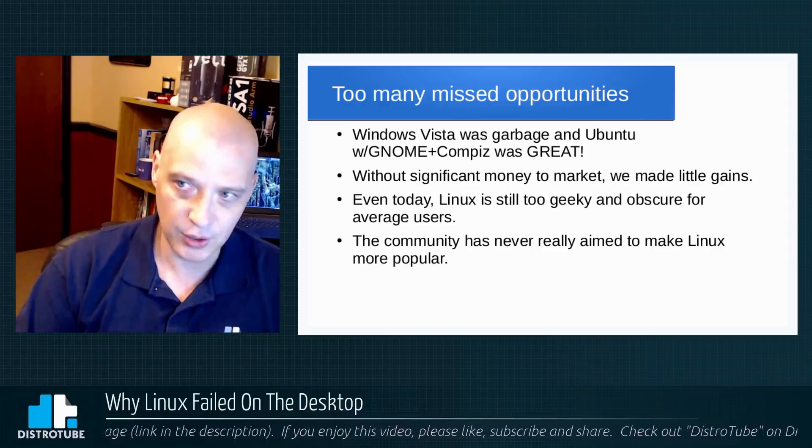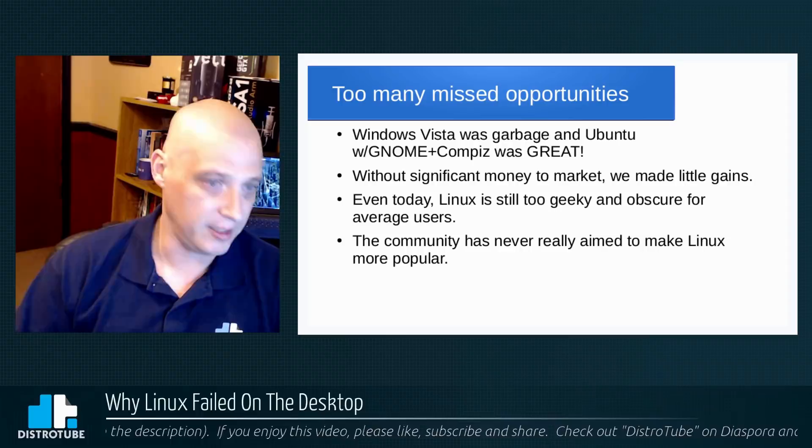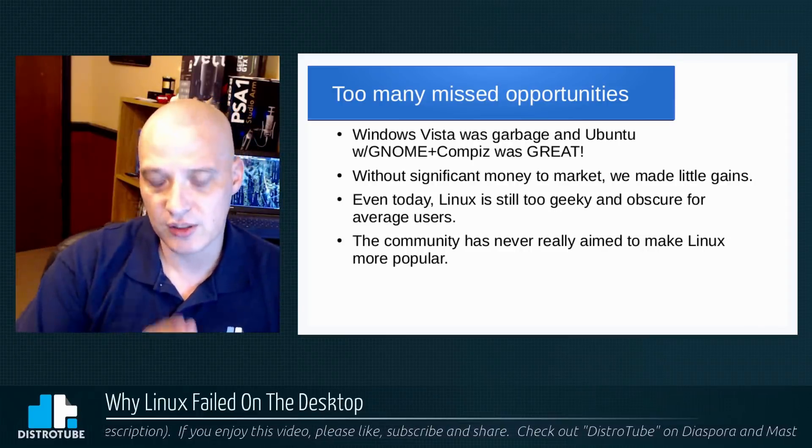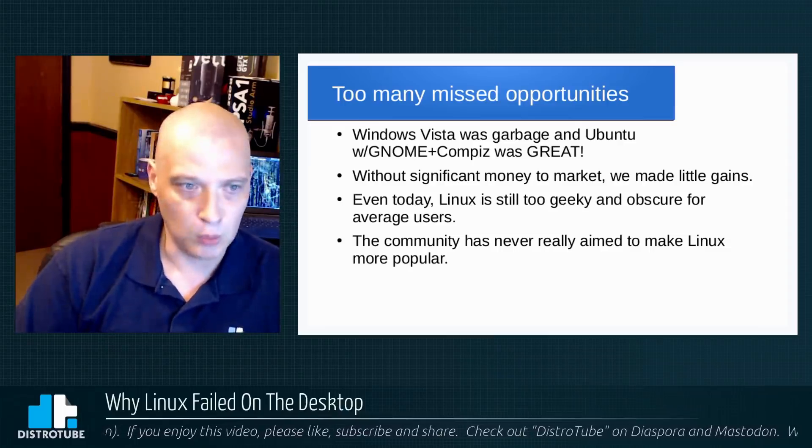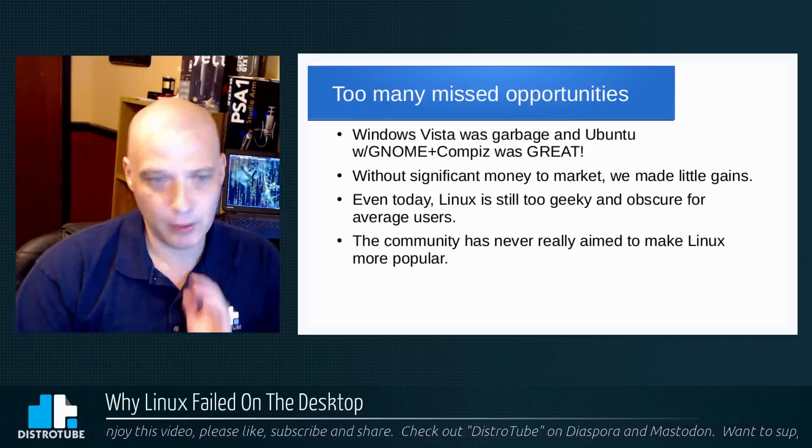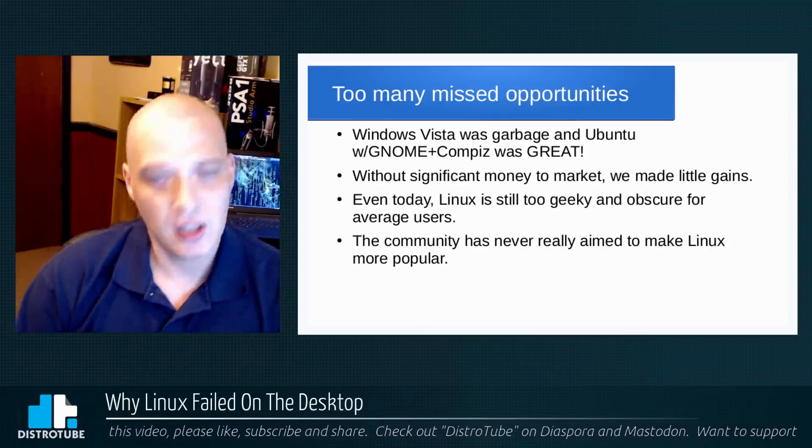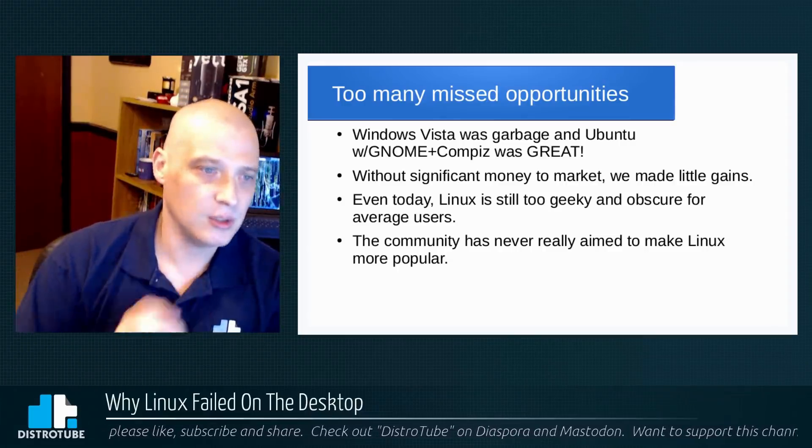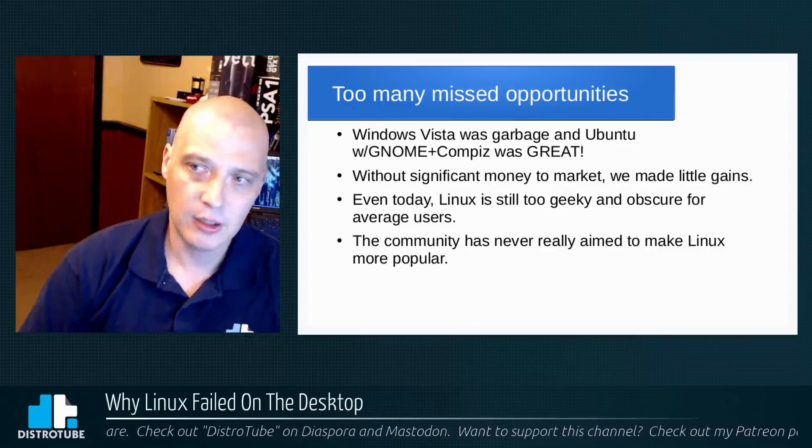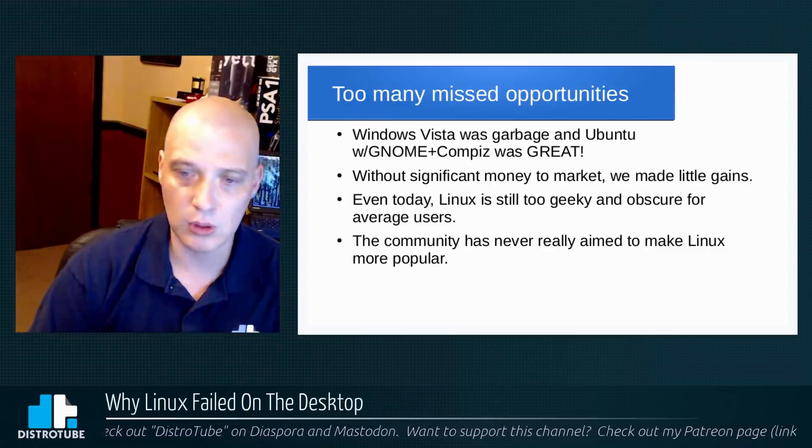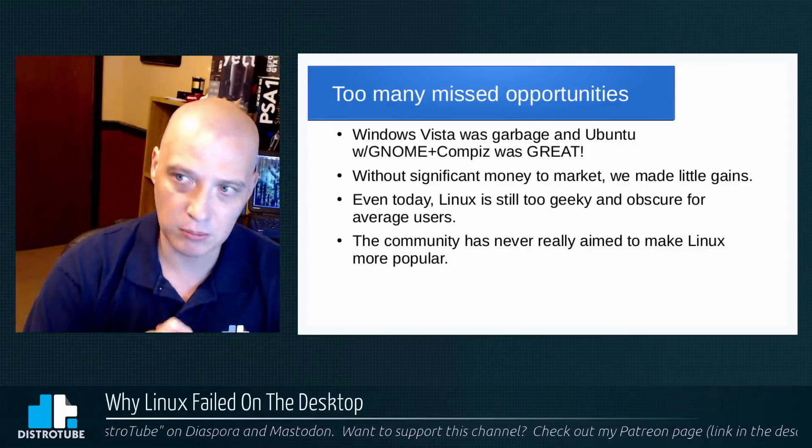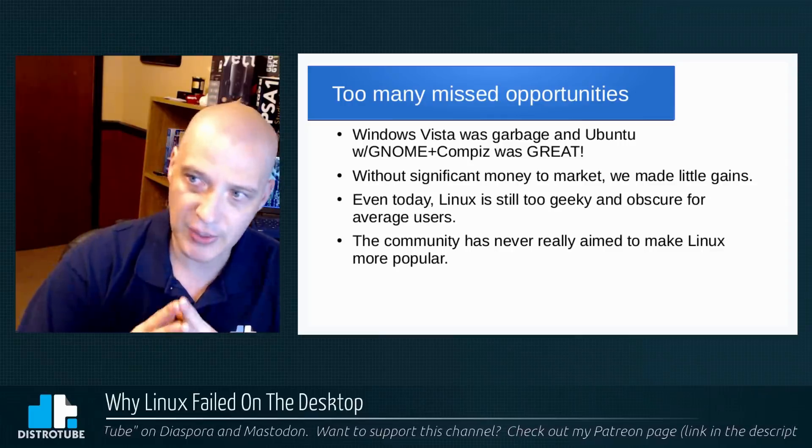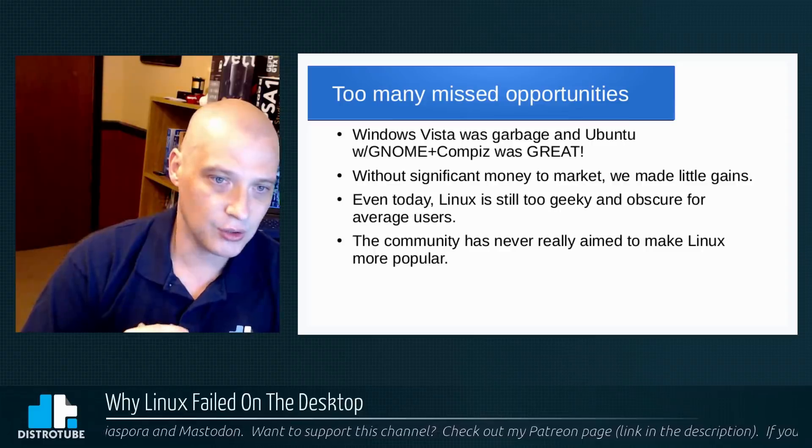Windows Vista, when Windows was arguably at one of its low points in its history, and Linux on the desktop was just doing great things. If you showed Windows Vista side by side with some of those versions of Ubuntu with the GNOME 2 and Compiz back then, no one would have wanted to use Vista. I mean, it was that glaring of a difference how good Ubuntu was compared to Windows Vista. But the public never received that message. Why? Nobody tried to market Ubuntu or Linux in general to the public, because it takes money, right? It takes a significant amount of money to market something like that.